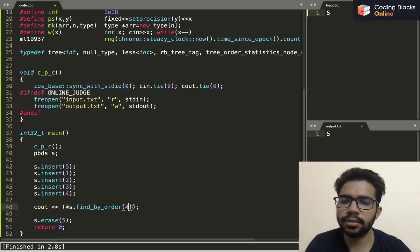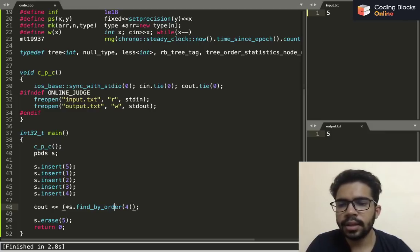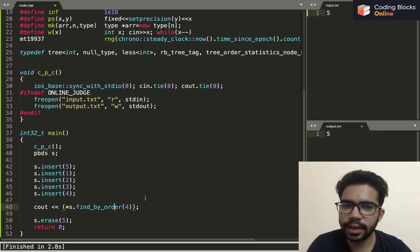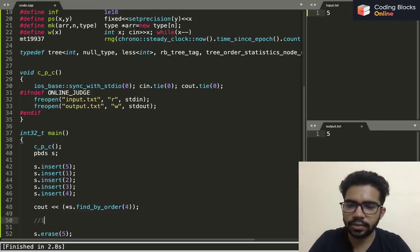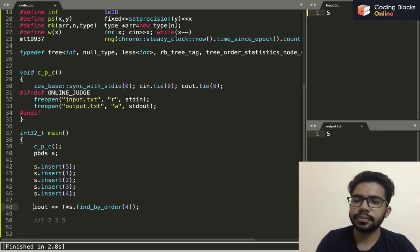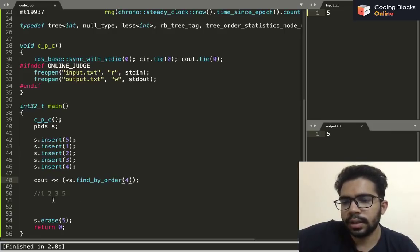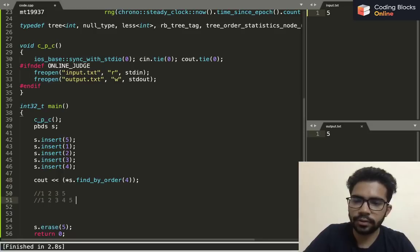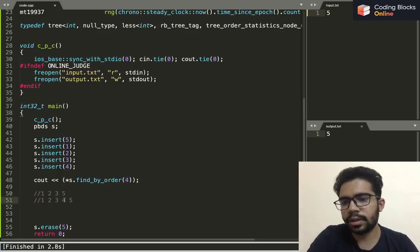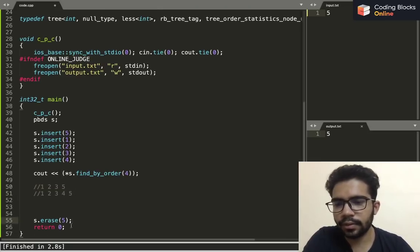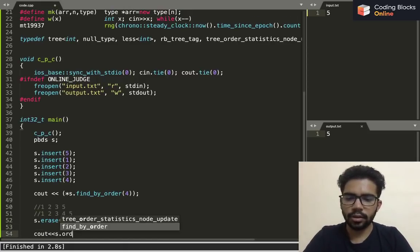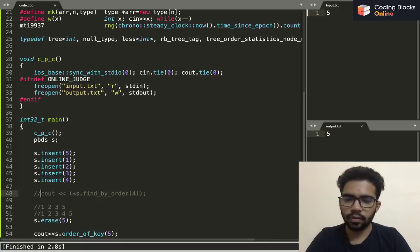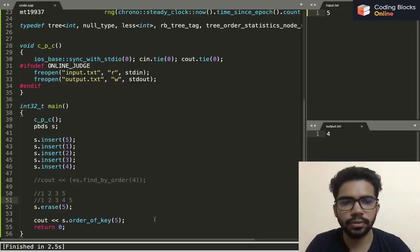The order_of_key gives us the index of the element that we want to search. If the element is not present in that set, it will basically give us the index that it would have had if it was present in the set. Say for example, our PBDS was one two three and five. If we search the order_of_key four, then if we had entered four into the PBDS, the order would have been three. Let's try: we have erased five, so if I cout order_of_key five, I think it will give us four because if we insert five then its order is going to be four. Yeah, it's four.